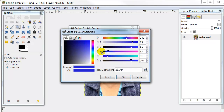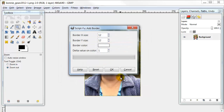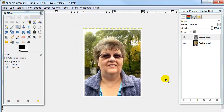My border color I'm going to change to white. Then once you have your border size for the top and the bottom all around the picture, you can click OK. And GIMP will go to work and create that border for you.